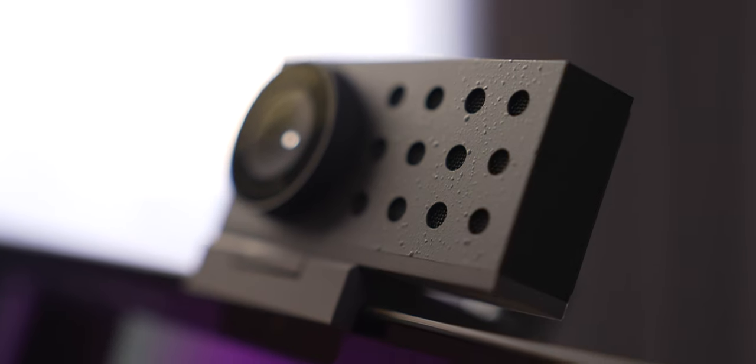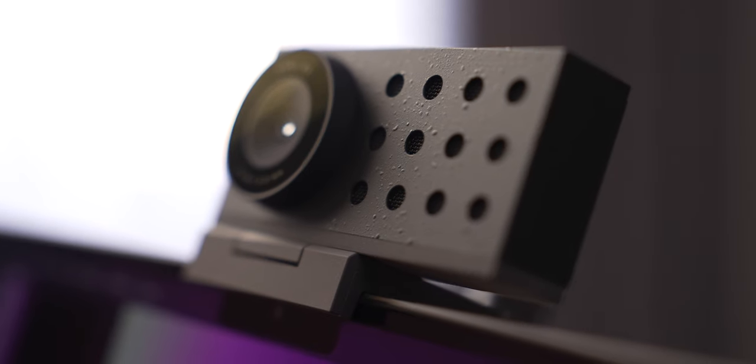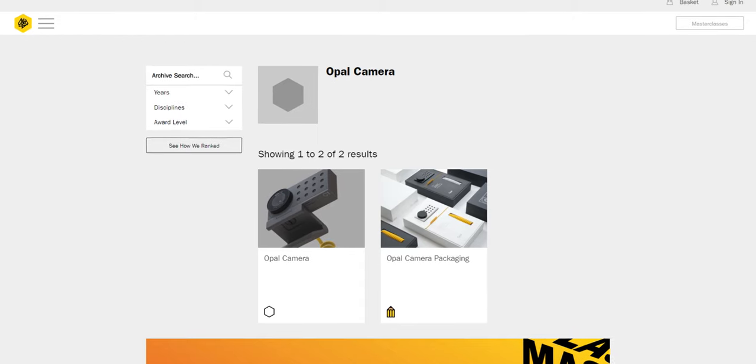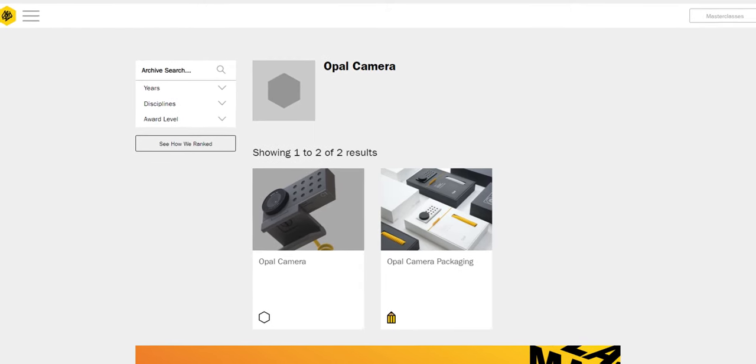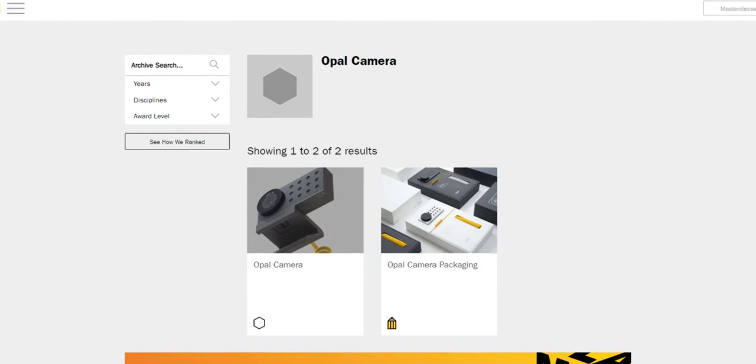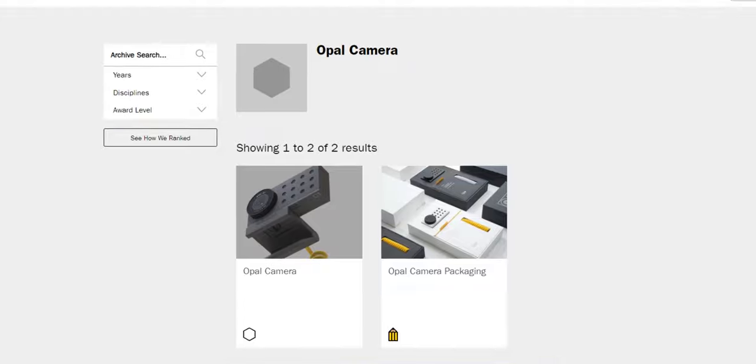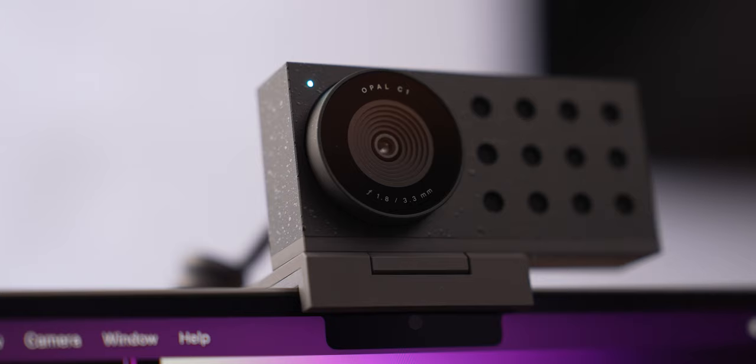But with Opal, as you see, the situation is almost Apple-like. This packaging has also won the award, so that's something you don't see very often.